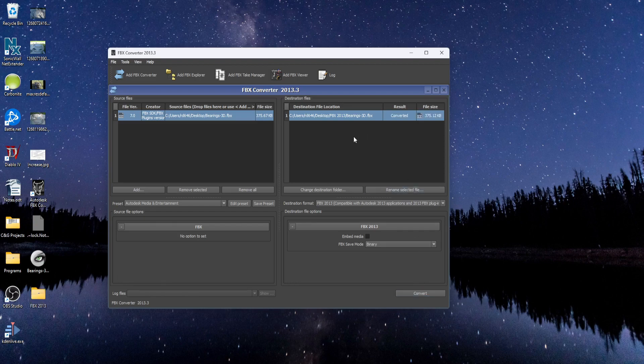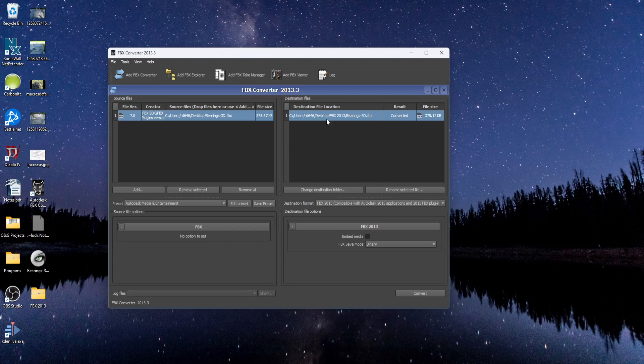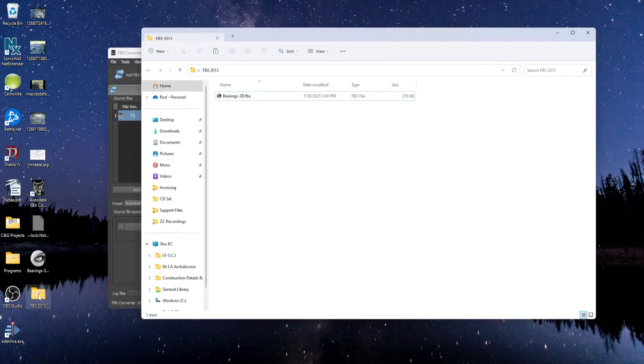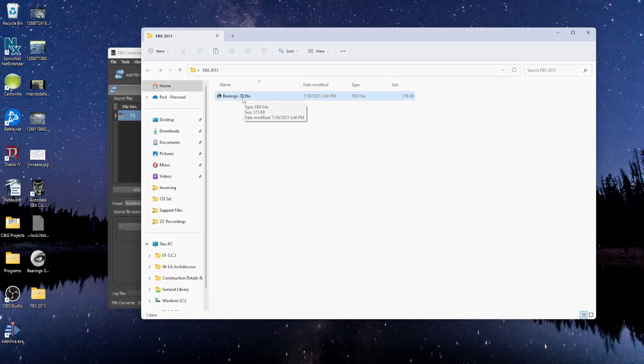And when it's done, it'll say it's converted here. And then if you go to the location where you save the file, you'll see there's this new FBX 2013 folder. If you click on that, that's where your new file is saved.